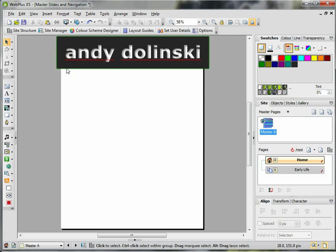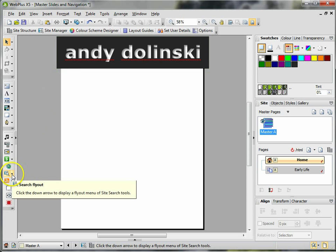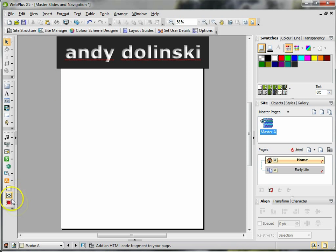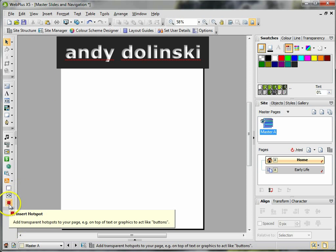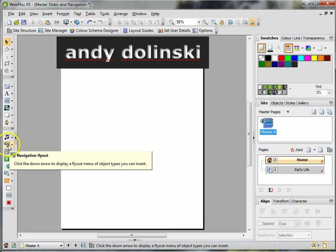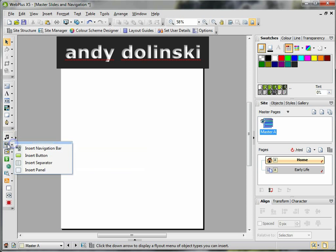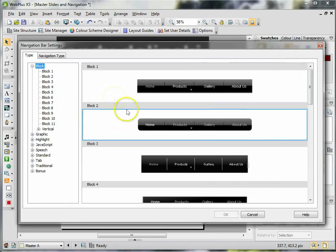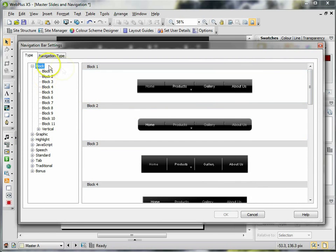Now in order to do that, what you need to do is click on the Add Navigation icon, which is over here. I'm going to click it, and then from this point you can choose the type of navigation that you want to include.